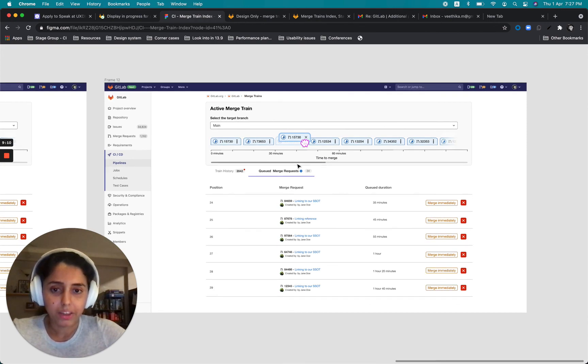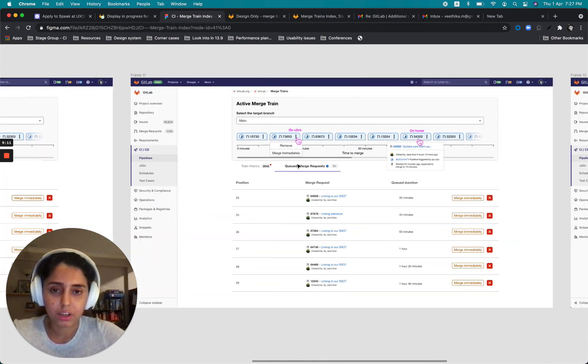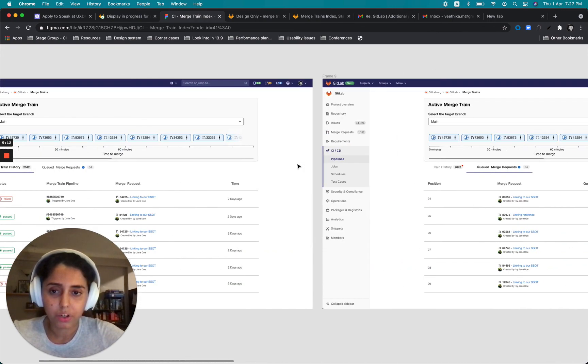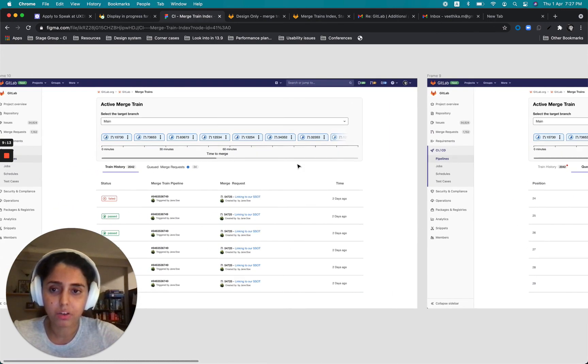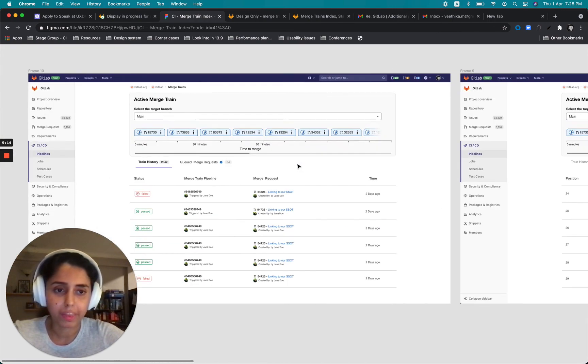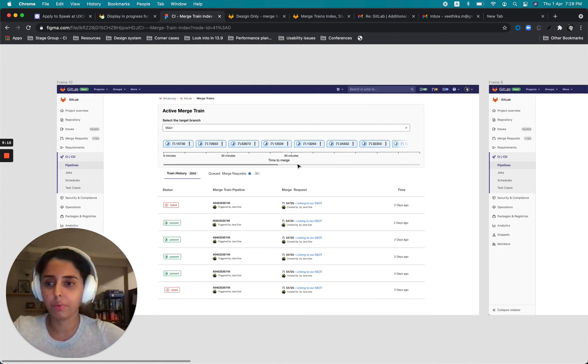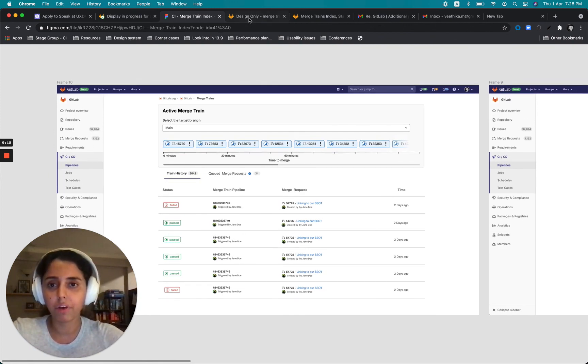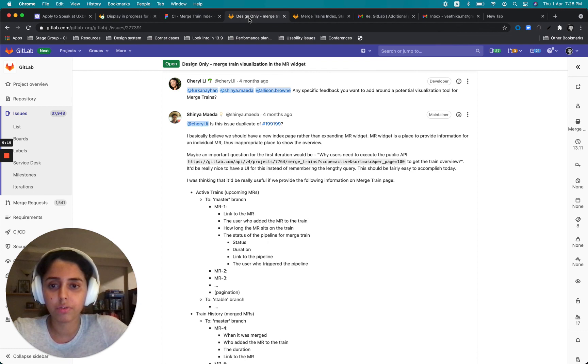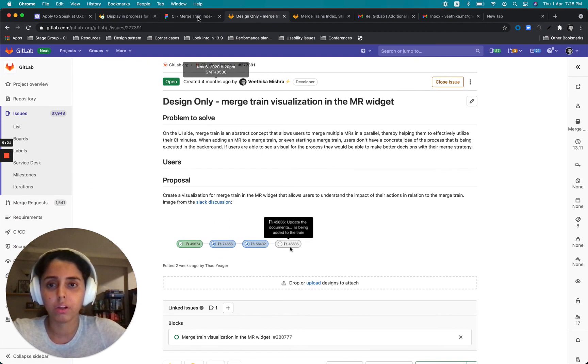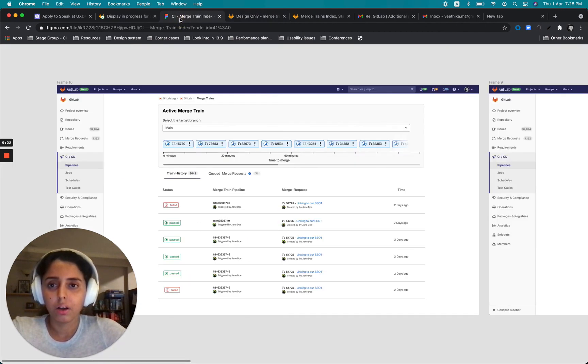So that was it. And this is all still work in progress, but I'm a fan of getting feedback early. So let me know what you think. And you would definitely find these designs in a few minutes on the main issue as well. All right. Thank you.